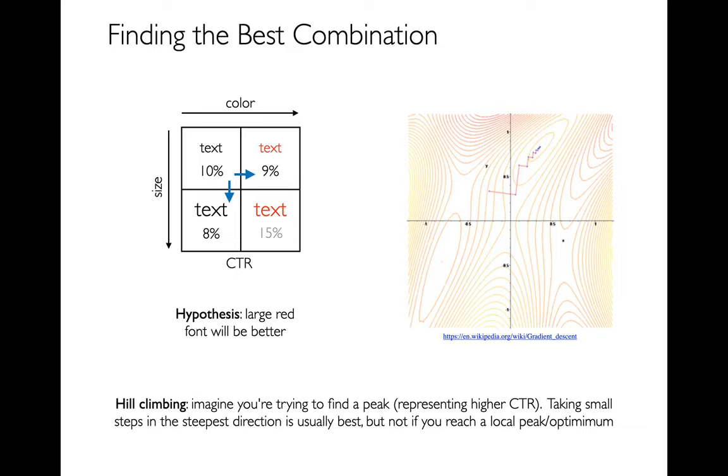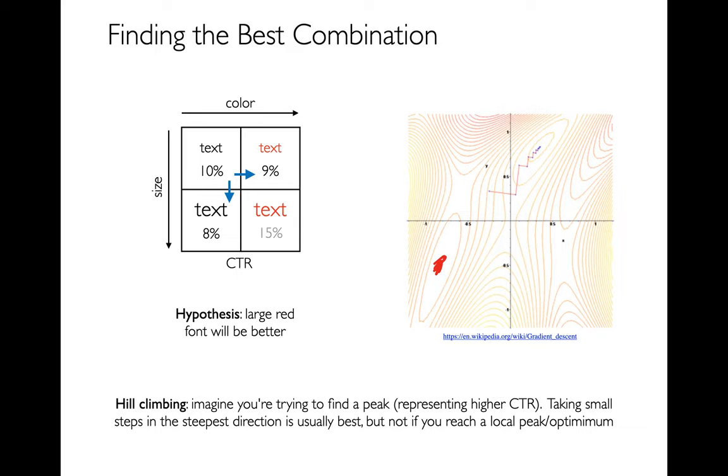And the disadvantage is that if there's multiple peaks, maybe I end up over here when maybe the best spot was over here. And so you maybe want to try a bit of both. Sometimes I'm just trying to take it one step at a time, always uphill. Other times I might want to jump around a little bit and see if there's a completely different design that's going to be a lot better.